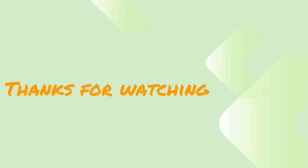Thanks for watching. Don't forget to like, share, and subscribe for more great content. Leave your comments and questions below, and we'll see you in the next video.